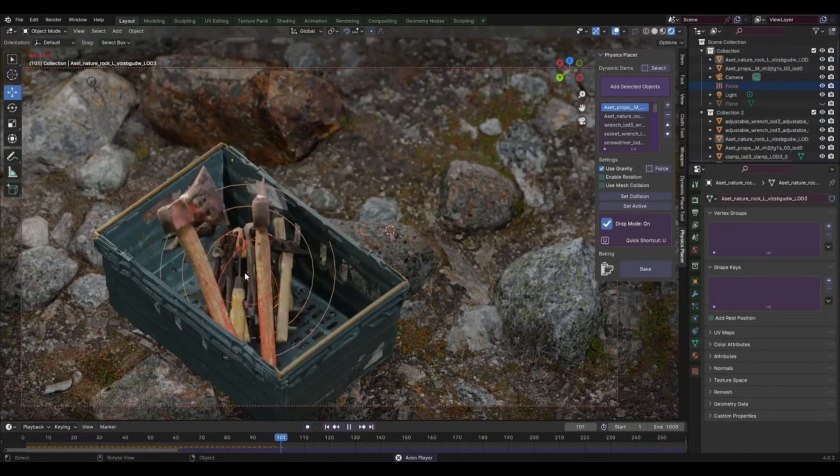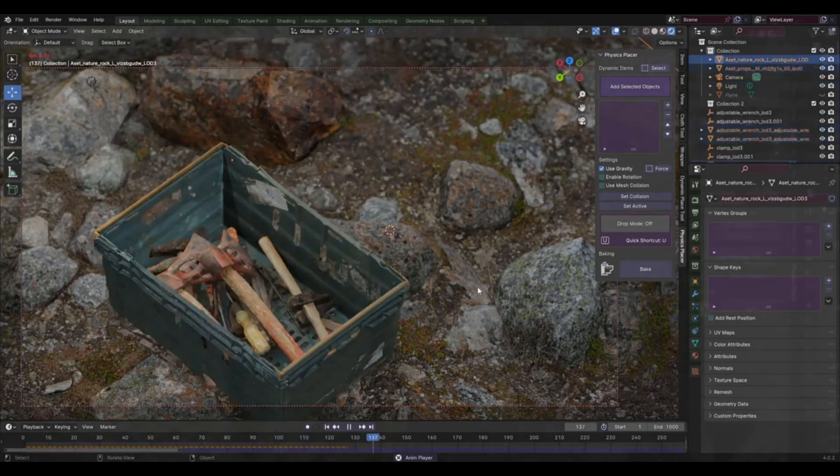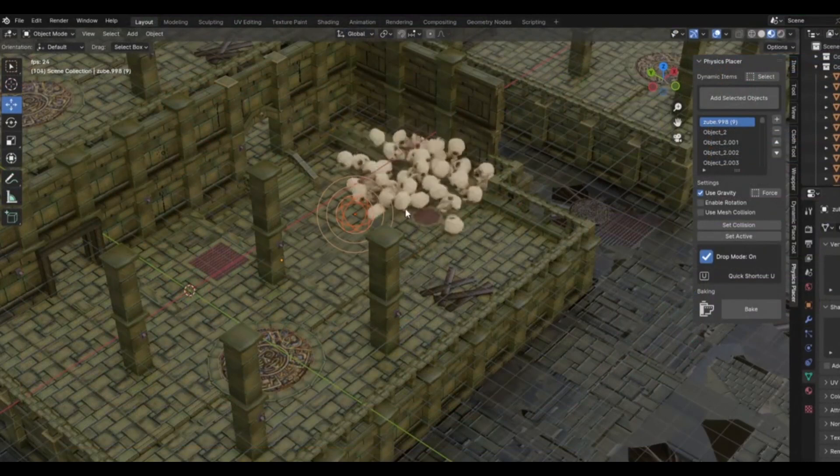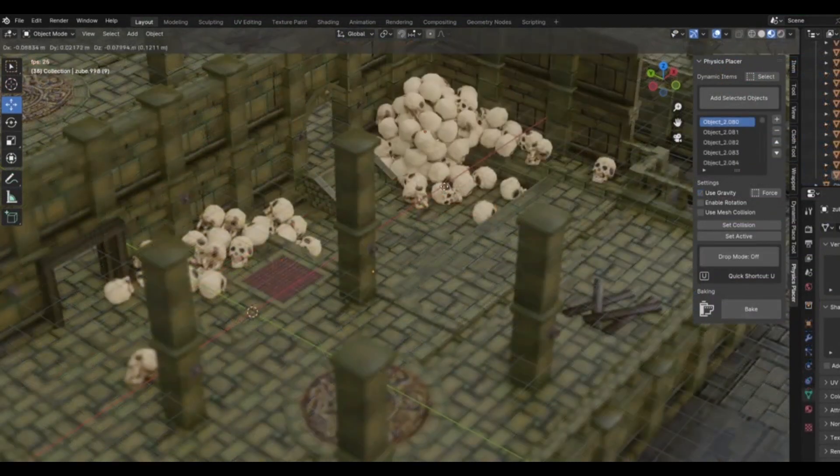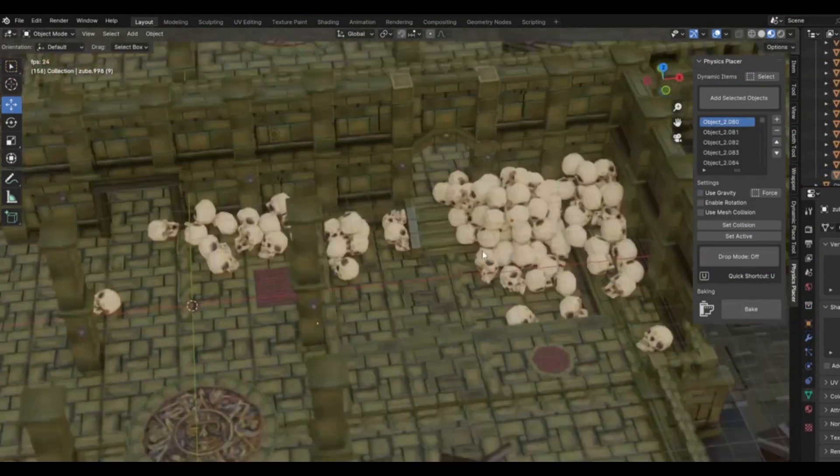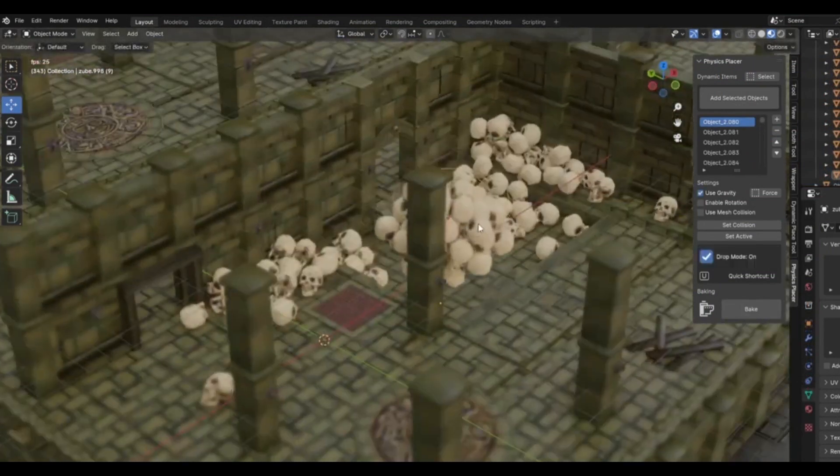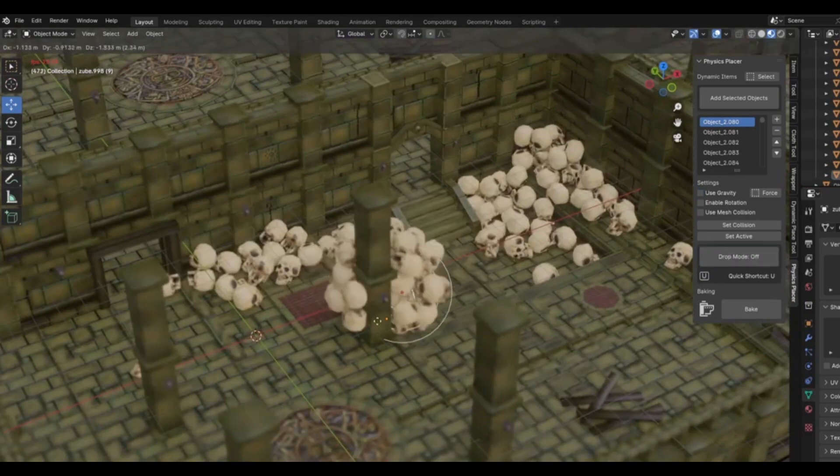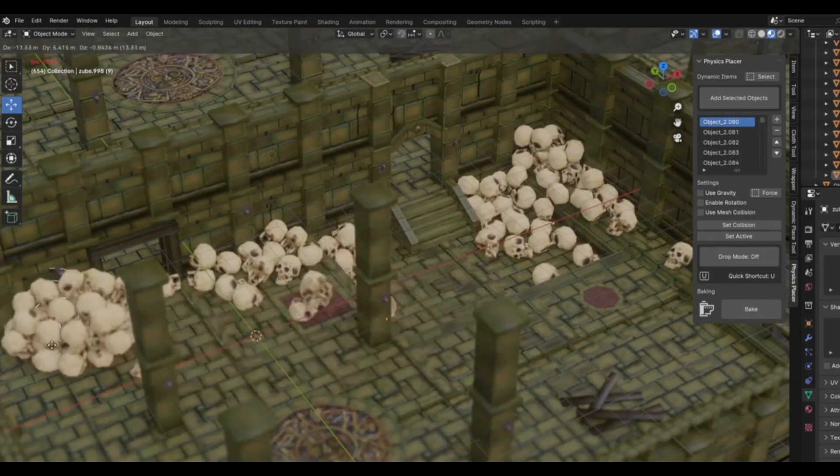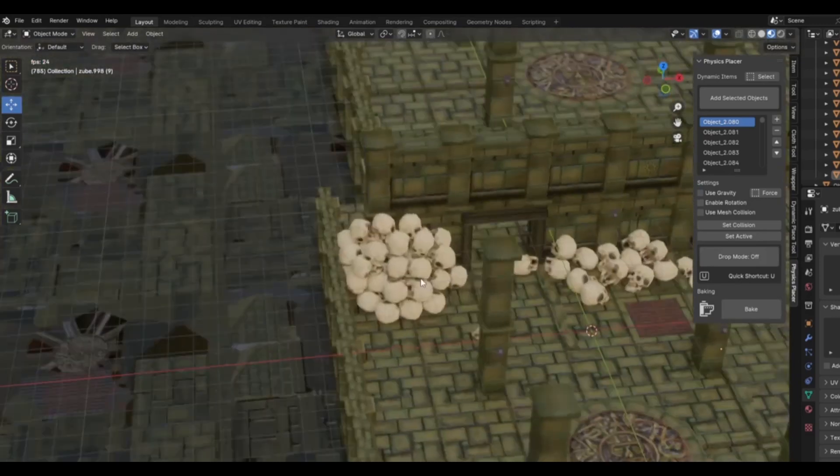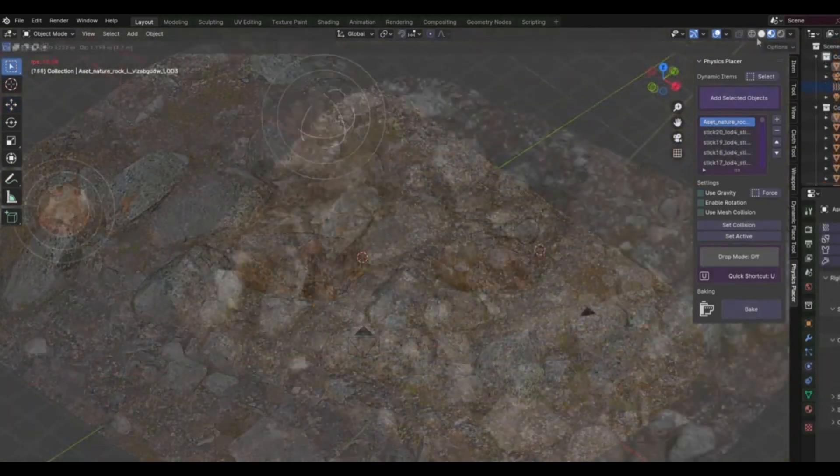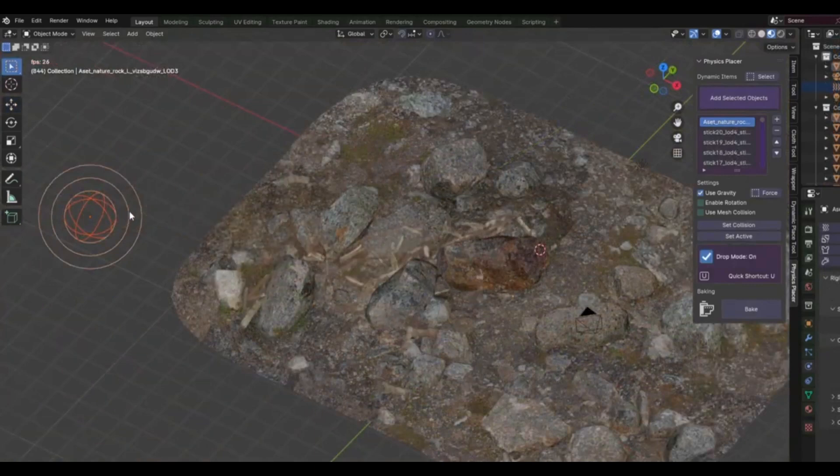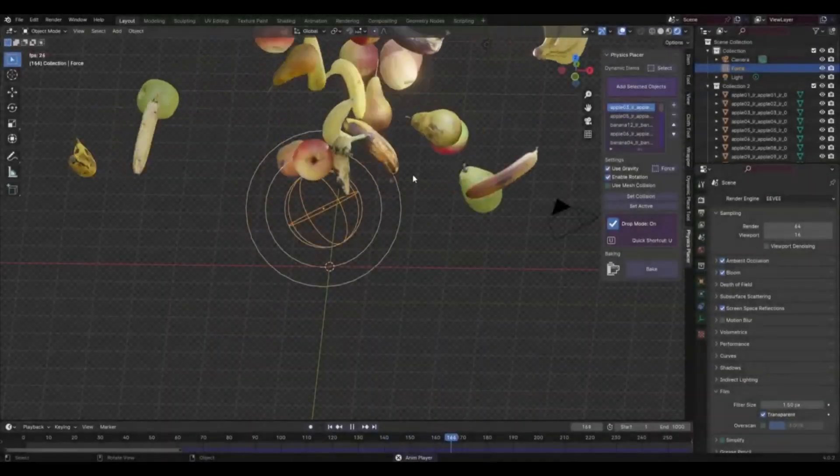This add-on is not just about placing objects, it's about creating a realistic and immersive 3D environment. With Physics Placer, you can easily adjust the orientation and position of objects in a way that aligns with the laws of physics. This means you can create scenes that look and feel real, right down to the smallest detail. But that's not all. The Physics Placer version 1.1 also allows you to interact with your objects in real time. Want to see how a ball bounces off a wall or how a book falls off a table? No problem.